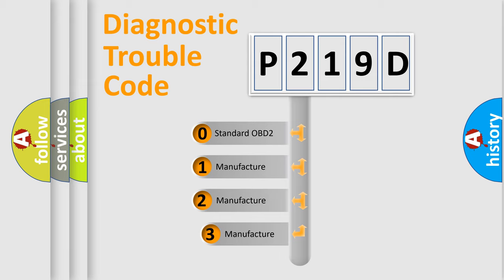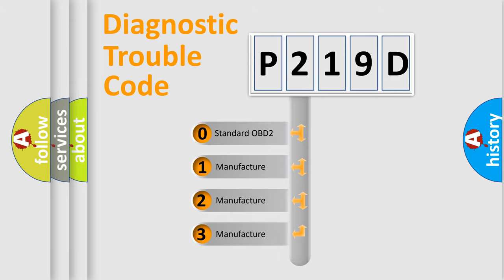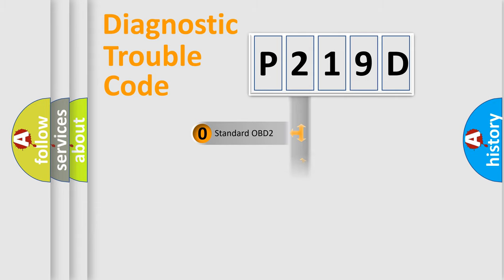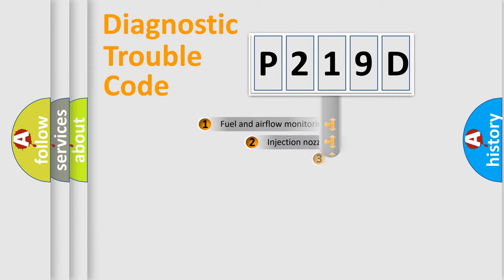If the second character is expressed as zero, it is a standardized error. In the case of numbers 1, 2, 3, it is a car specific error expression.